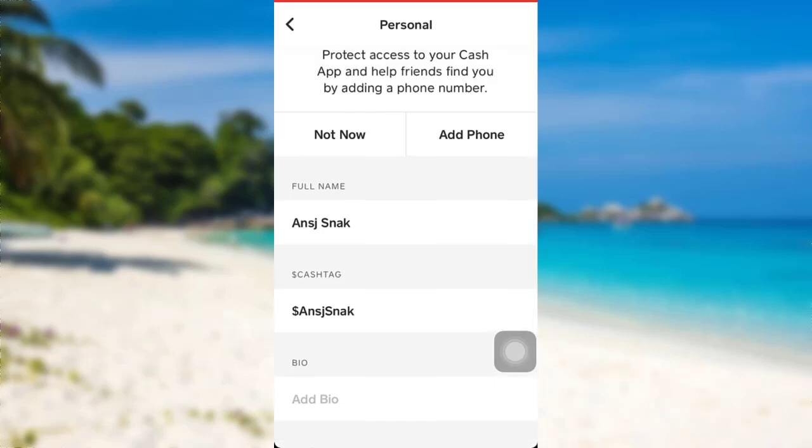So this is how you can change your account type on Cash App. I hope this video was helpful for you guys. If it was, then please make sure to like, leave a comment, share, and subscribe to our YouTube channel. We'll be back with more such videos. Until then, have a great time. Bye!